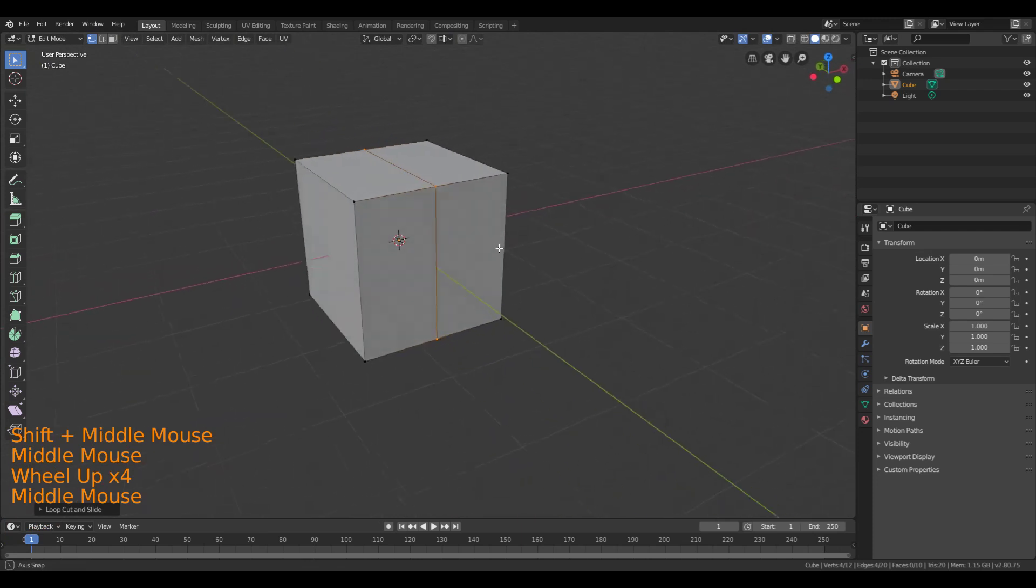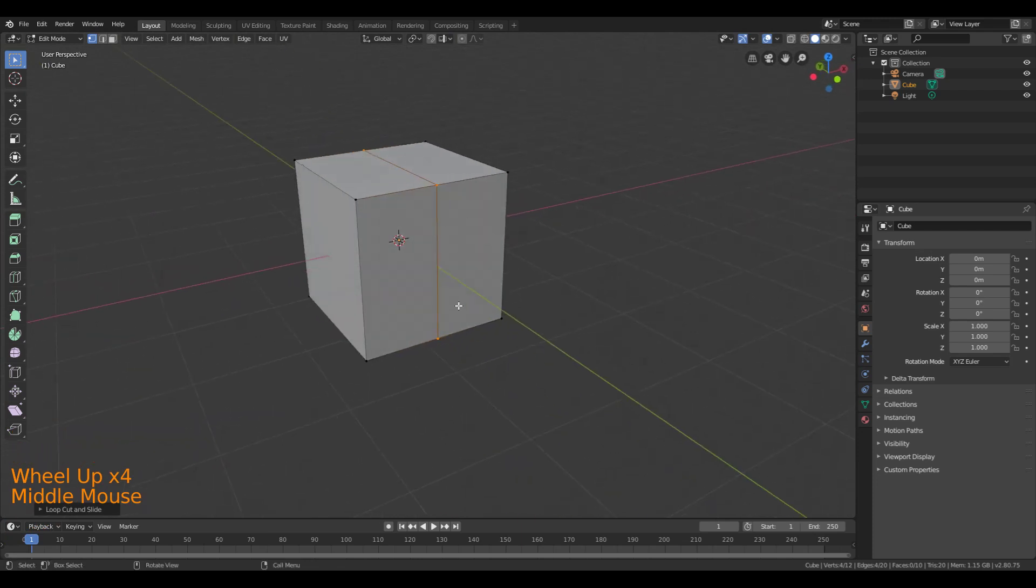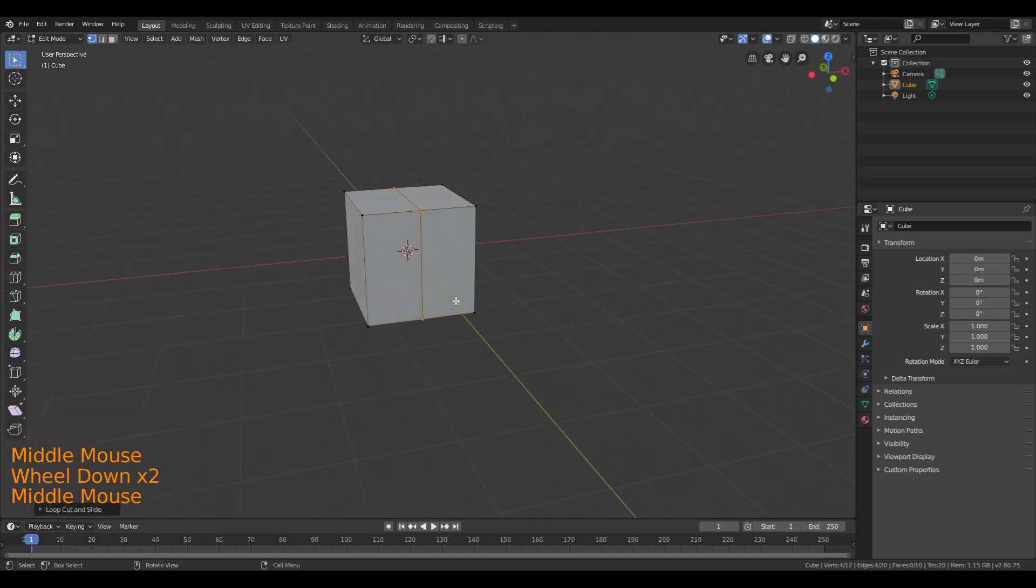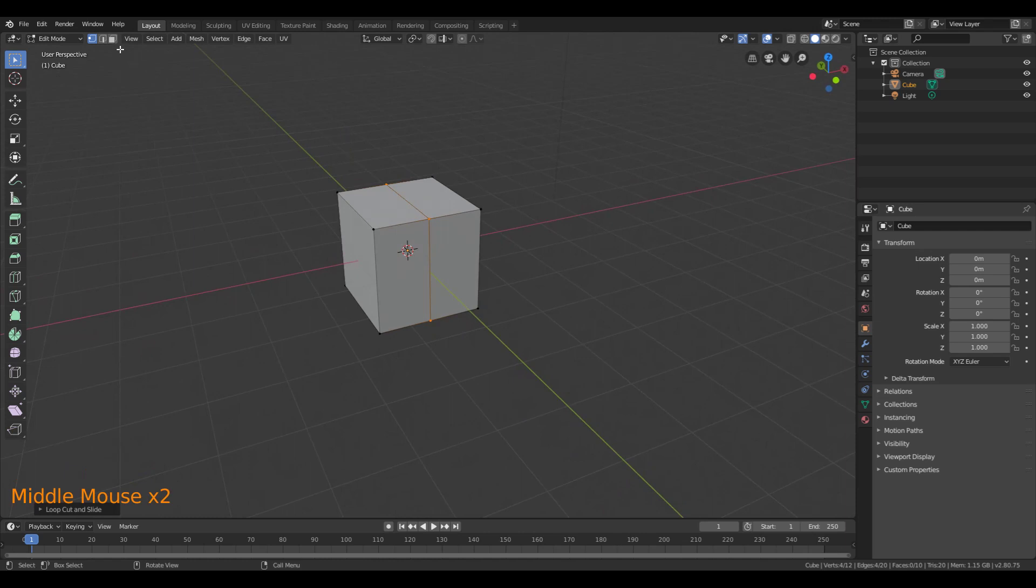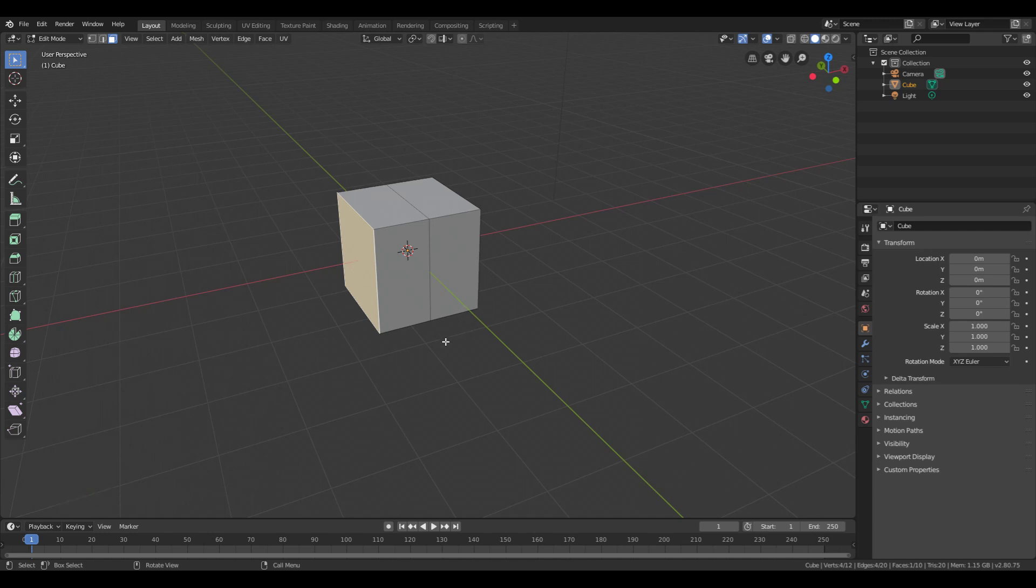And now that I have that line down the middle, I can get rid of one half of the cube. So I'll go ahead and choose Face Selection Mode here, and I'm just going to select this face right here.